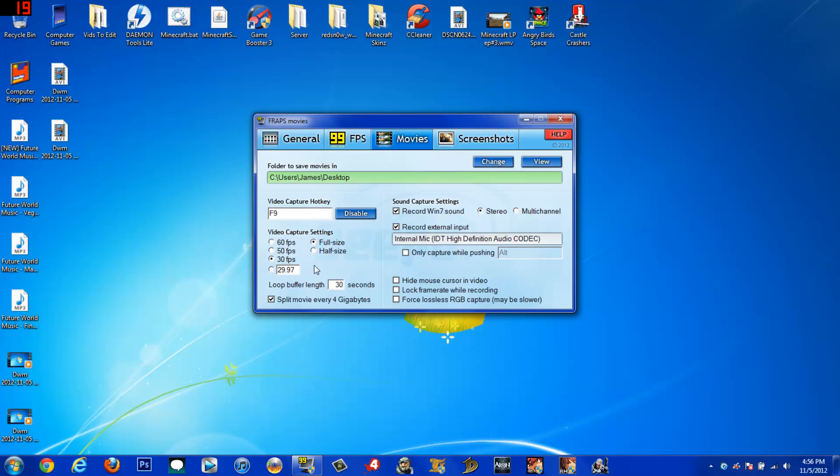When I'm doing my Let's Play Minecraft videos on my gaming channel, I keep it on full size and I keep this on 30 frames per second. Now, I've heard some people say that the human eye cannot see more than 60 FPS. I call bull crap on that. I can definitely tell the difference between 30 FPS and 60 FPS, most definitely.